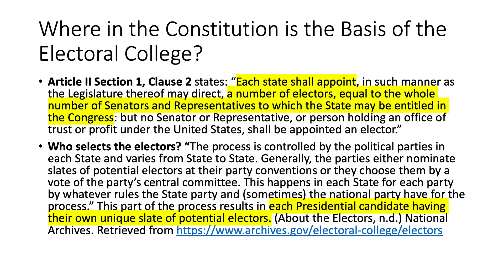The constitutional basis for the electoral college is Article 2, Section 1, Clause 2, which states: each state shall appoint, in such manner as the legislature thereof may direct, a number of electors equal to the whole number of senators and representatives to which the state may be entitled in Congress. But no senator or representative, or person holding an office of trust or profit under the United States, shall be appointed an elector.